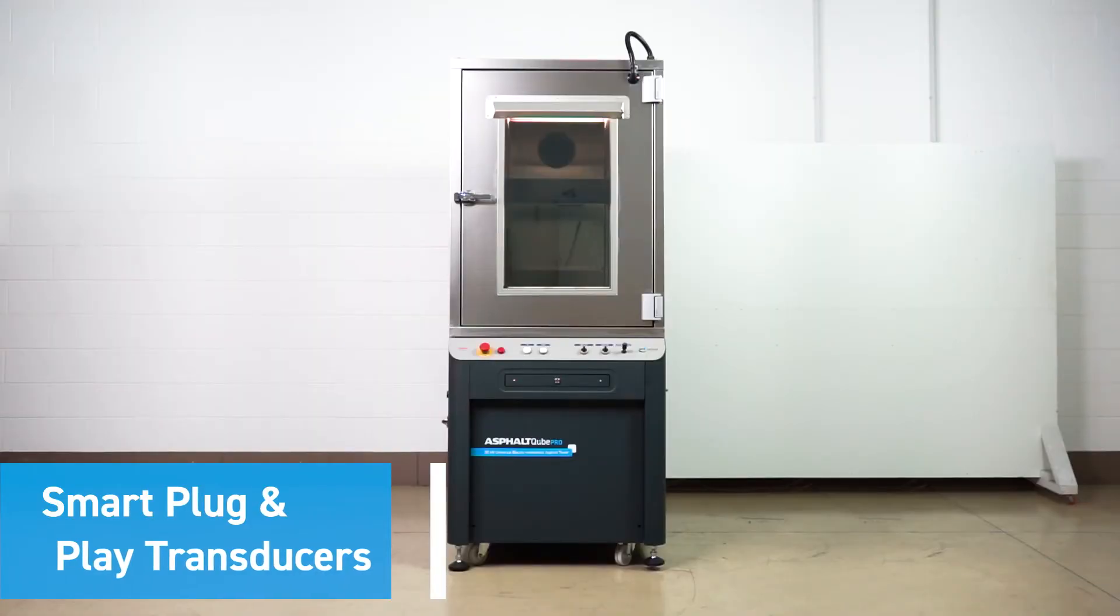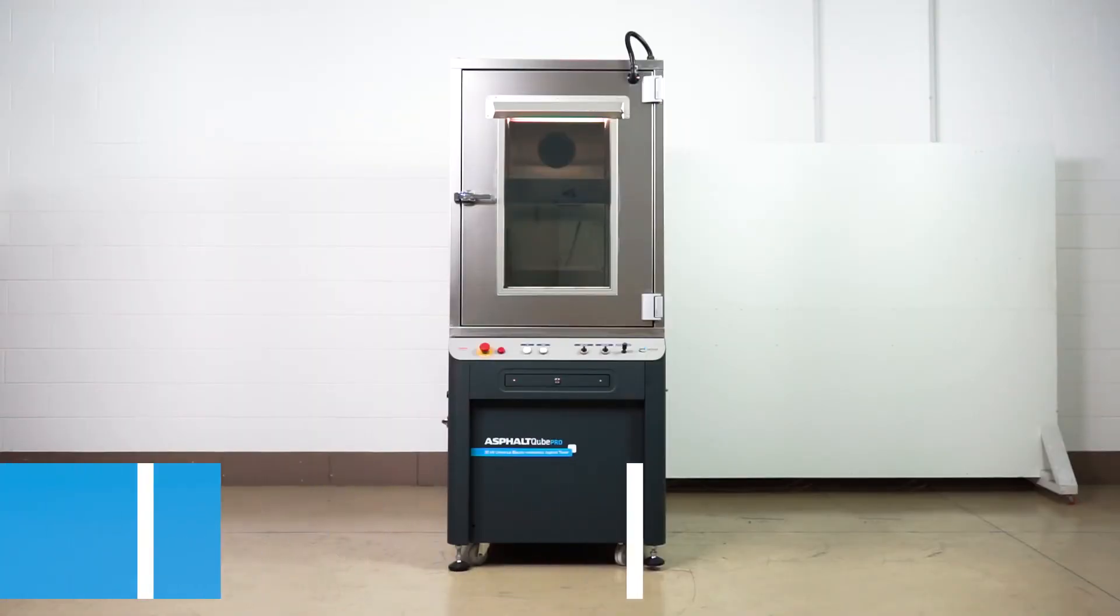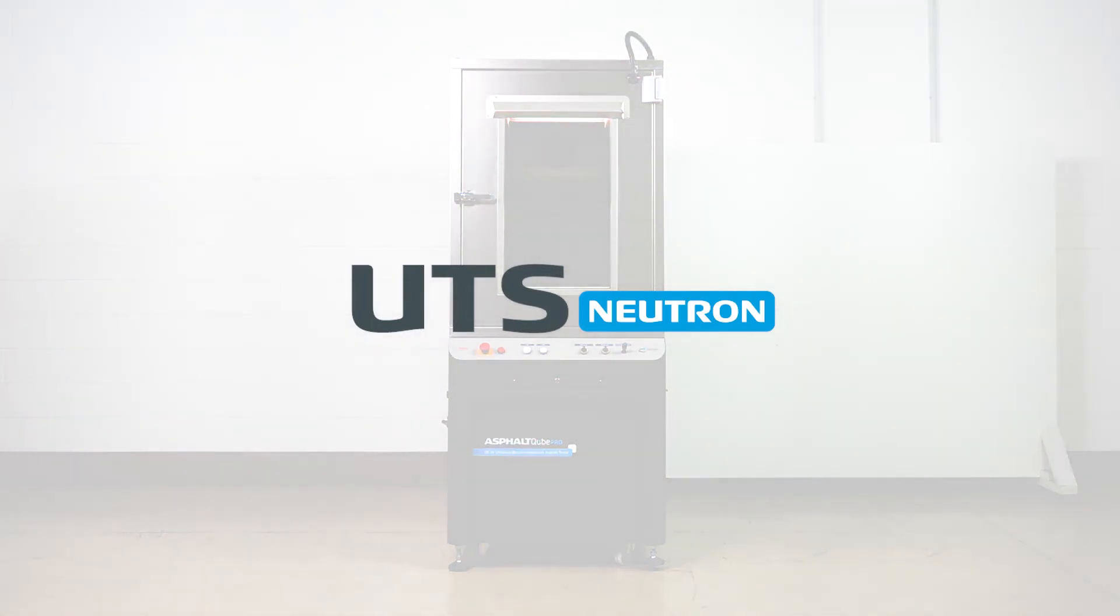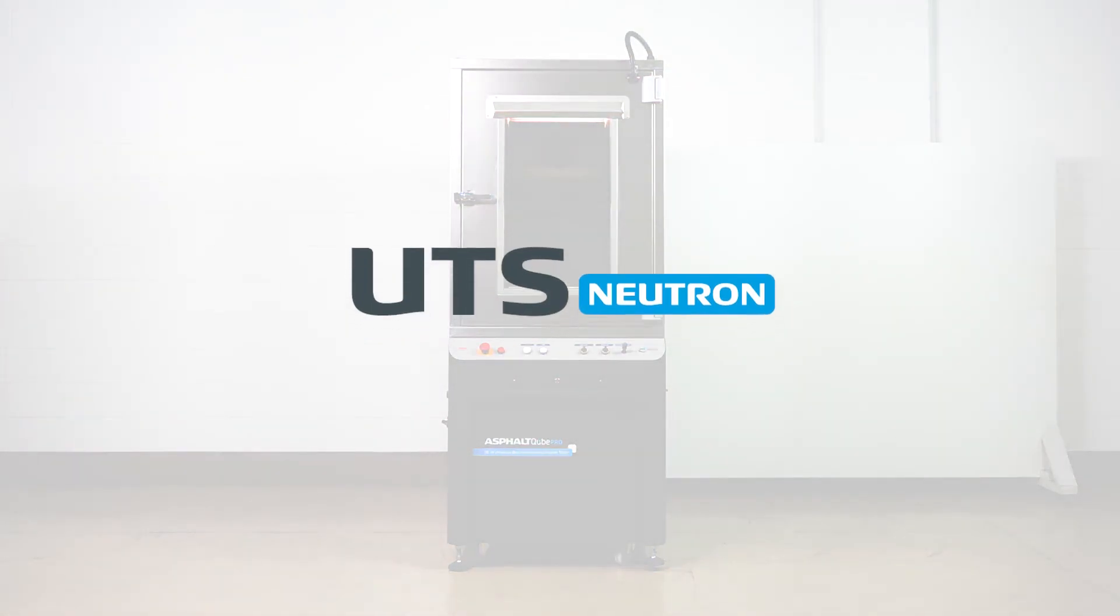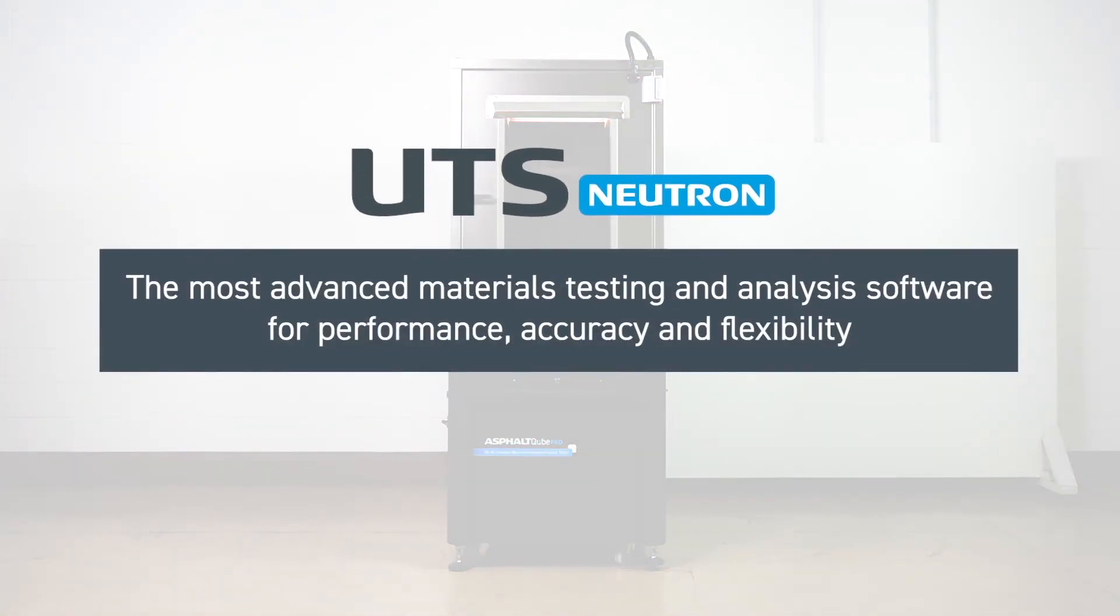Asphalt Cube testers are supplied complete with the new UTS Neutron, the most advanced materials testing and analysis software for performance, accuracy, and flexibility.